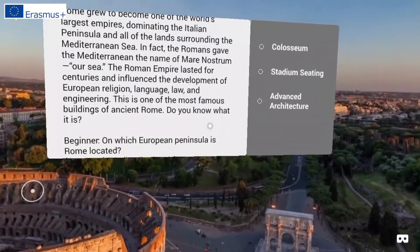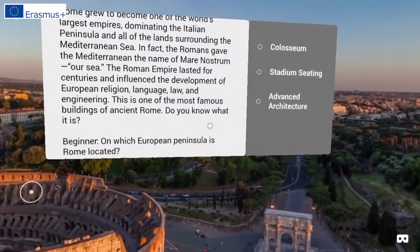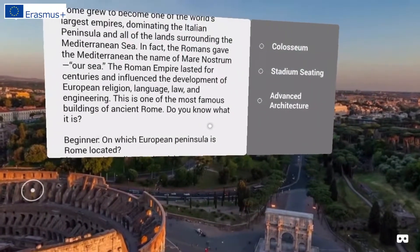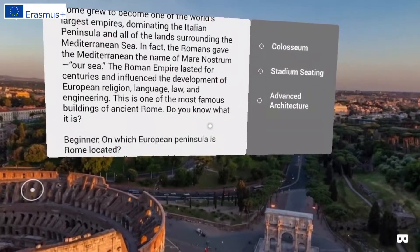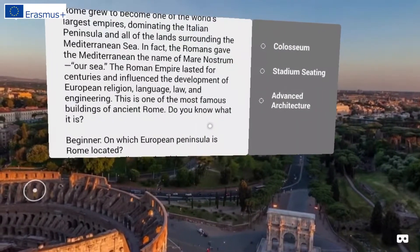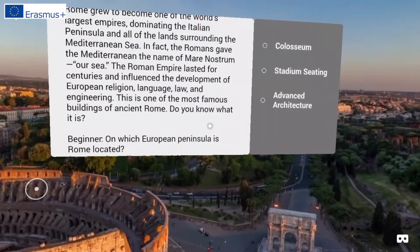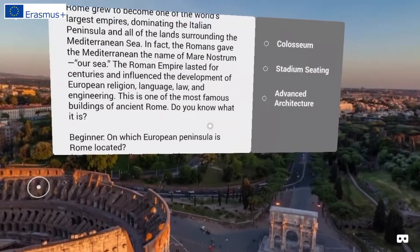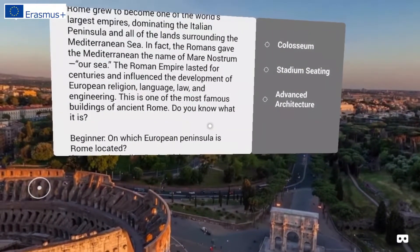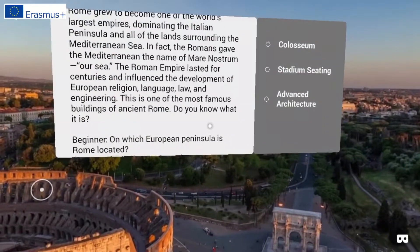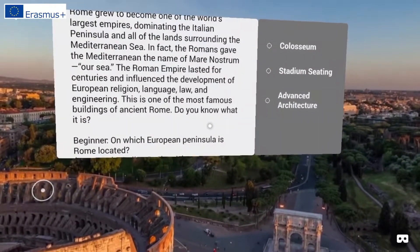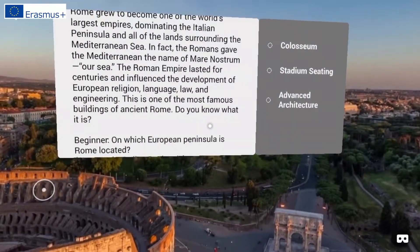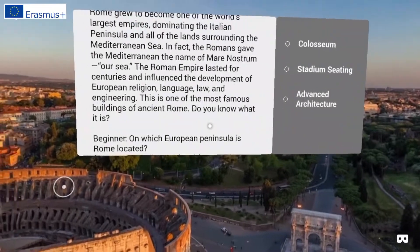The Roman Empire lasted for centuries and influenced the development of European religion, language, law, and engineering. This is one of the most famous buildings of ancient Rome. Do you know what it is?